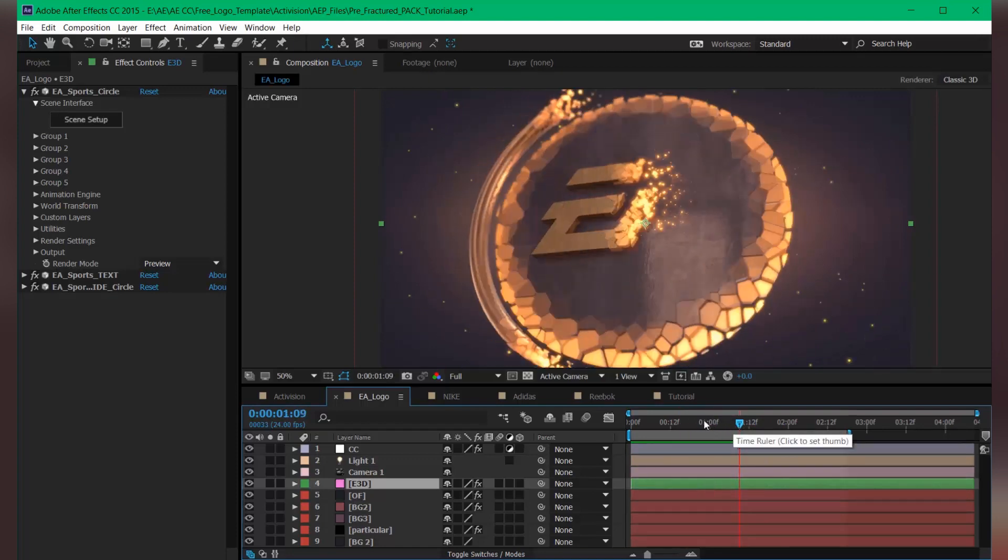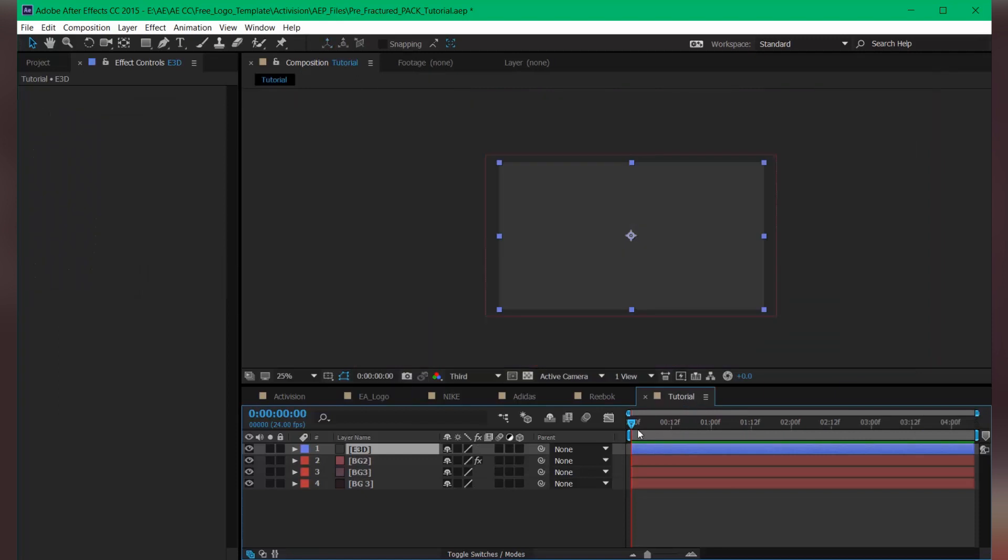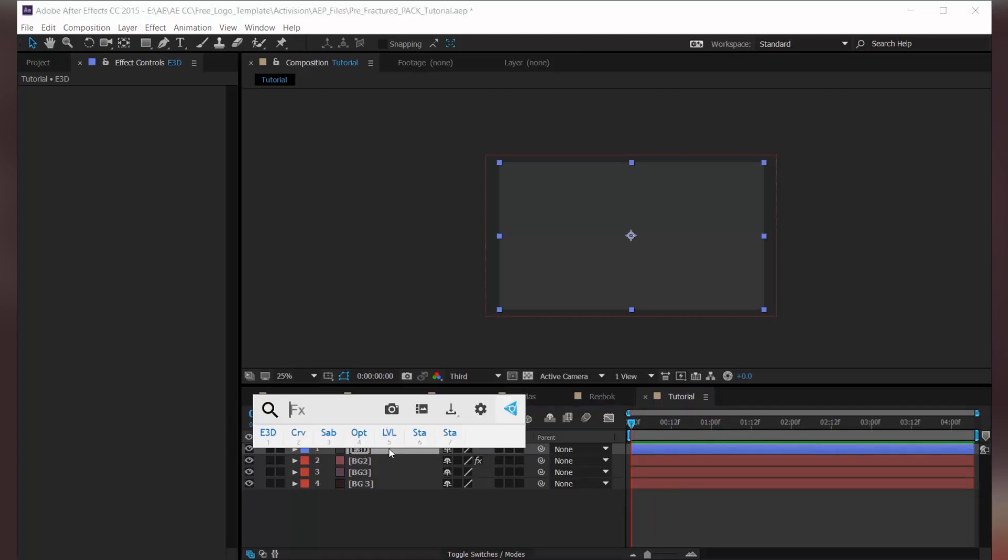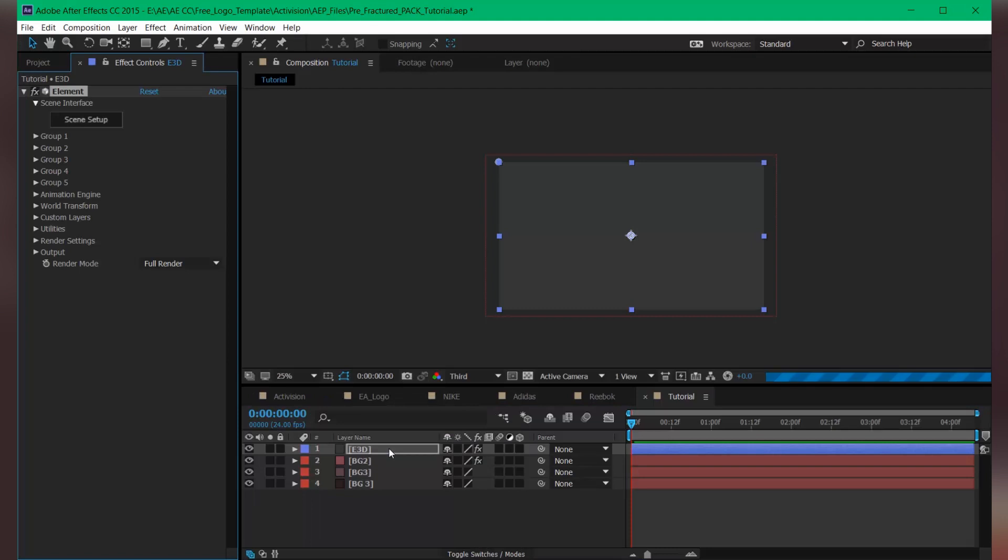Okay, let's move on to the main thing here. So the setup is ready. Let's quickly apply Element, and let's jump into the scene setup.